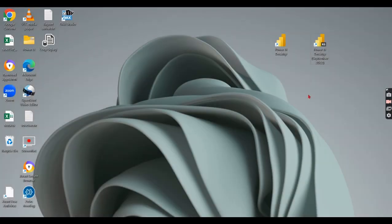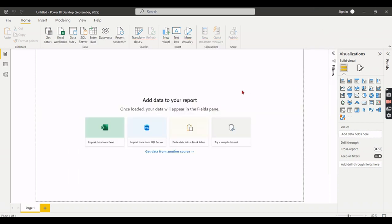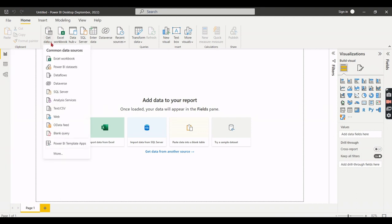After launching Power BI Desktop for Report Server, in the first glance there is not much visible difference compared to Power BI Desktop for cloud. More or less it looks the same — you can see the Get Data option and everything remains similar. You can collect and get data from most sources including SQL Server.